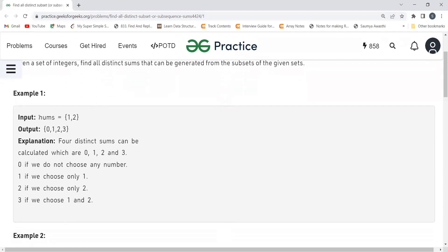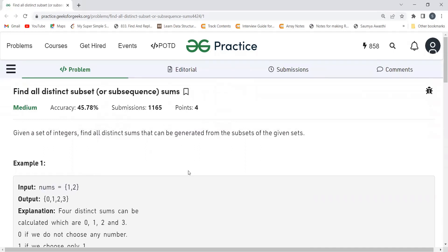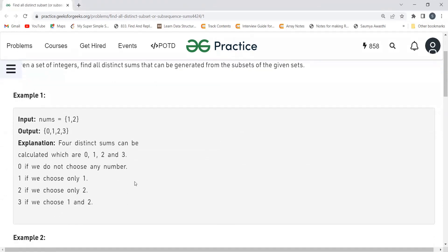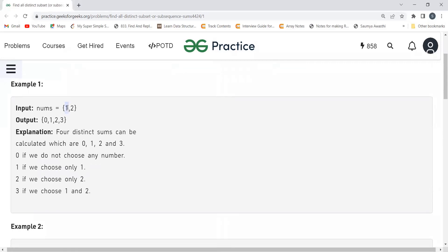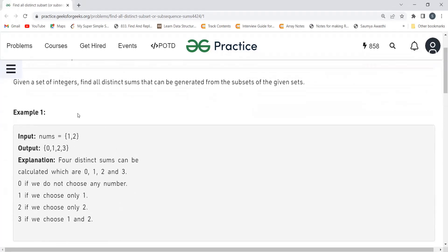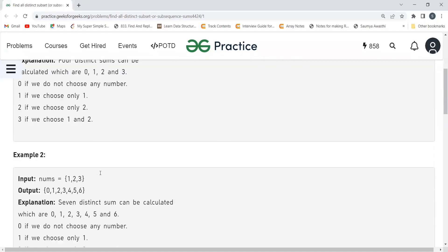For example, with nums = [1, 2], we have two elements. It's a selection-based problem — either you choose an element or not. If we choose nothing, sum is 0. If we choose just 1, sum is 1. If we choose just 2, sum is 2. If we choose both, sum is 3. So the distinct sums are: 0, 1, 2, 3.